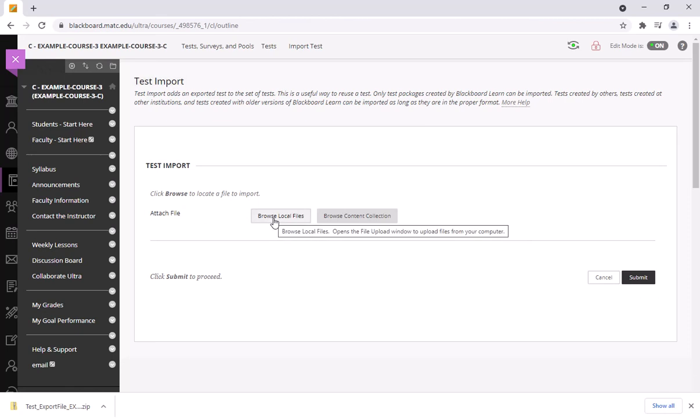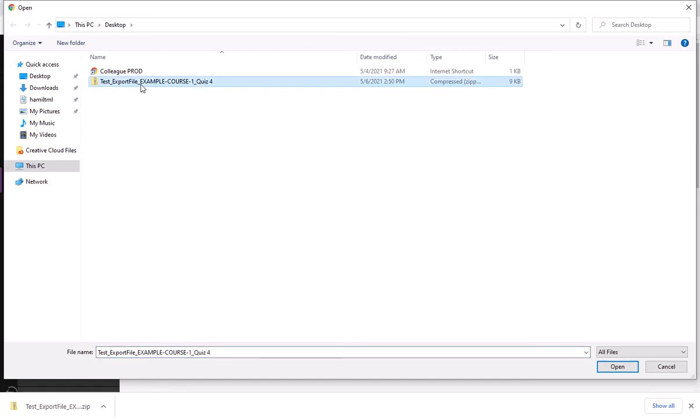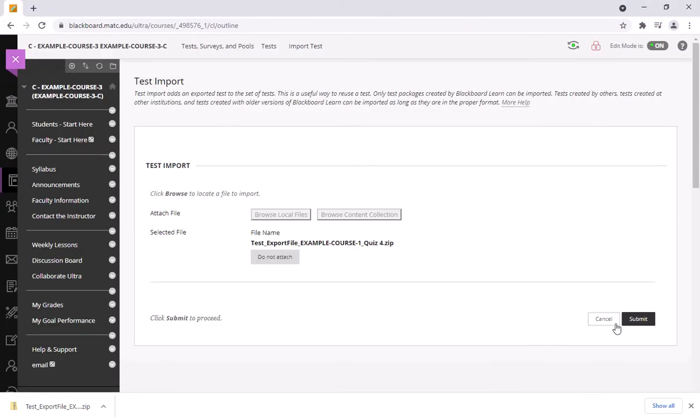I'm going to click browse local files and I'm going to navigate to where I have that file downloaded and that's on my desktop. I'll select that file, click open, and click submit.